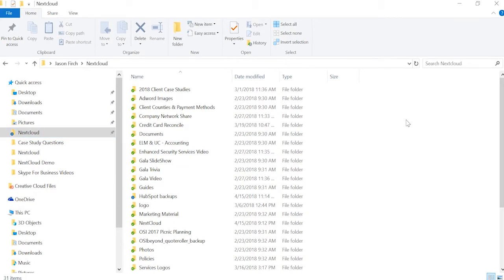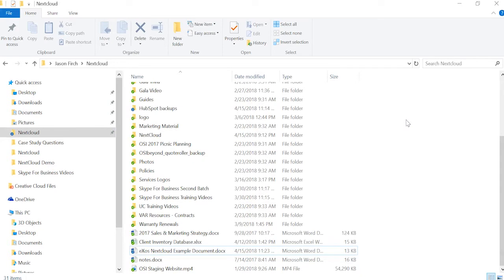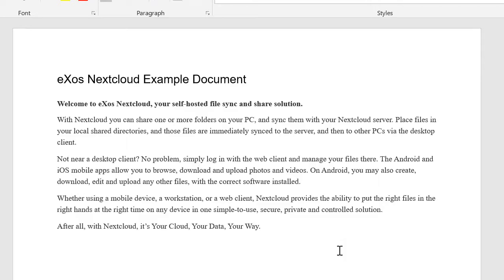To edit a document, locate the file you wish to edit and double-click it. Make the appropriate changes and click Save. This will automatically sync your changes to the file in Nextcloud.